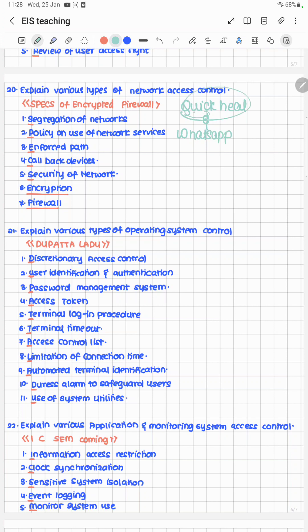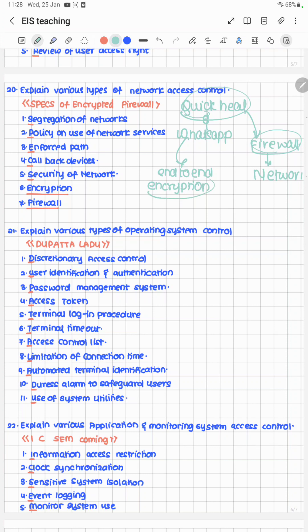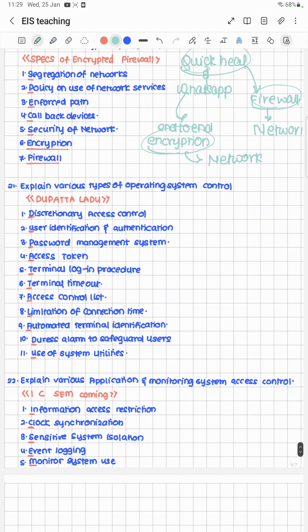For network access control, think of Quick Heal (firewall) and WhatsApp (encryption). The cheat code is SPECS of Encrypted Firewall: Segregation of networks, Policy on use of network services, Force path, Callback devices, Security of network encryption, and Firewall.